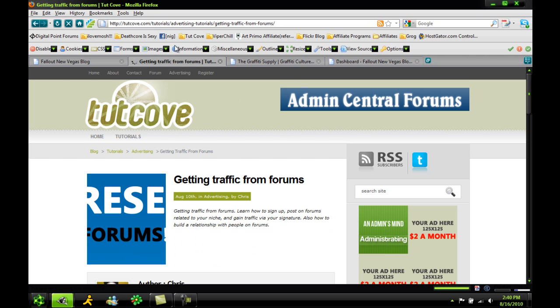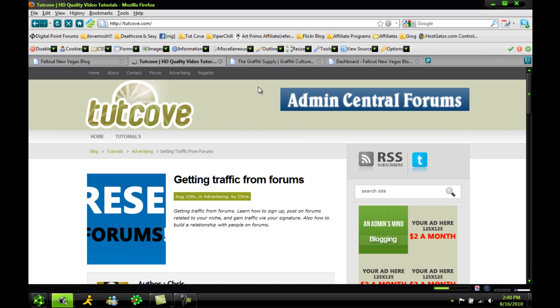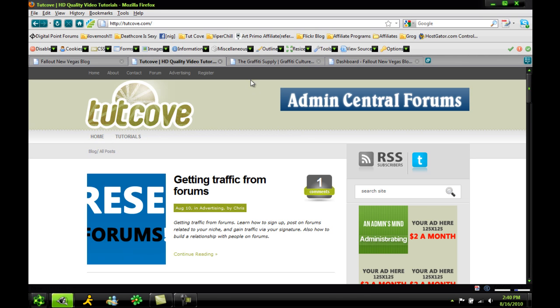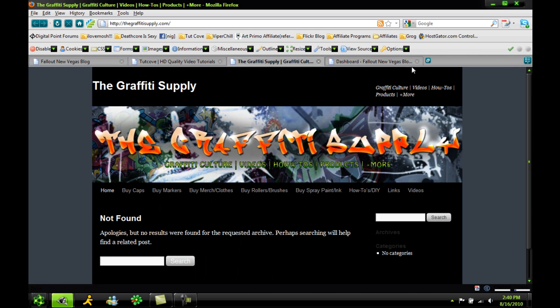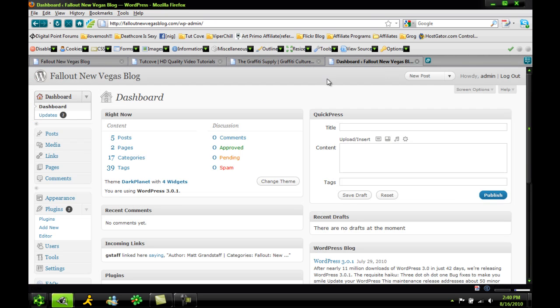You can add keywords for each topic so search engines pick them up. Then the one we're on now, the graffiti supply, same stuff.